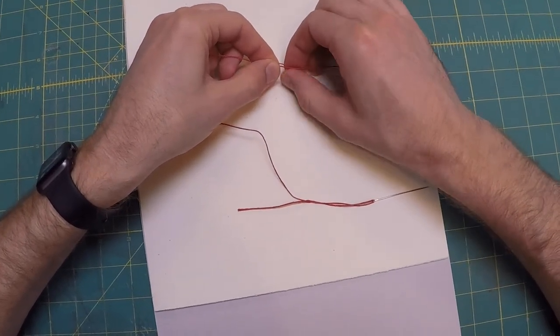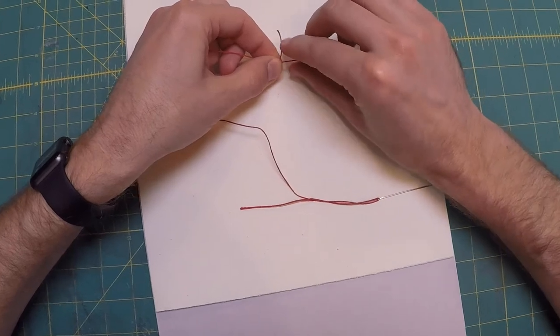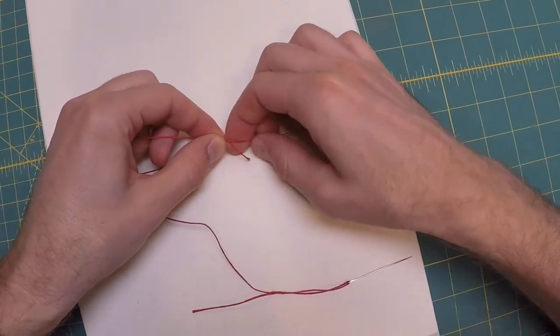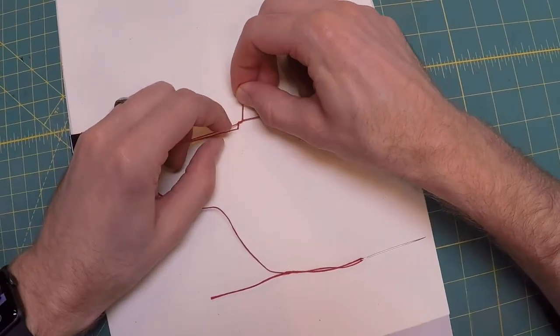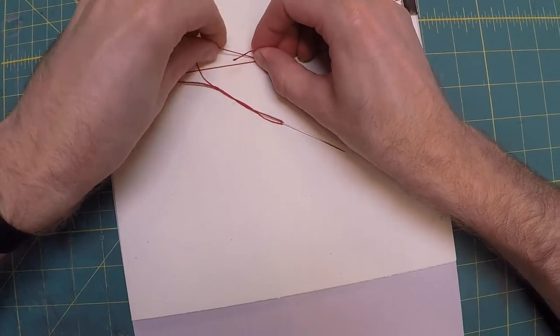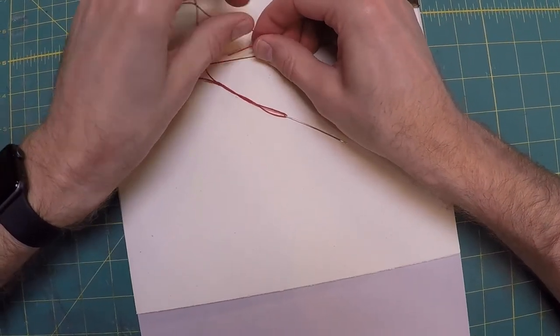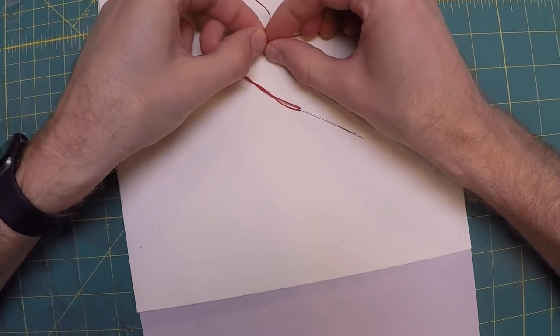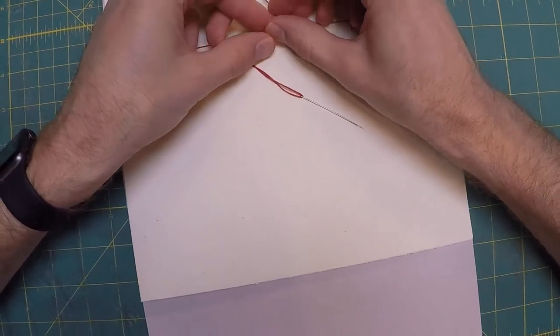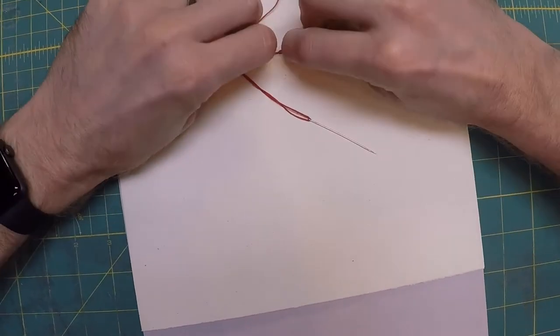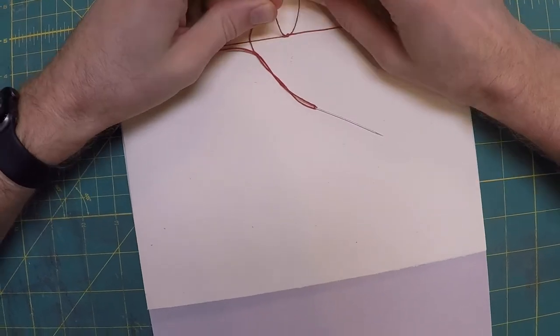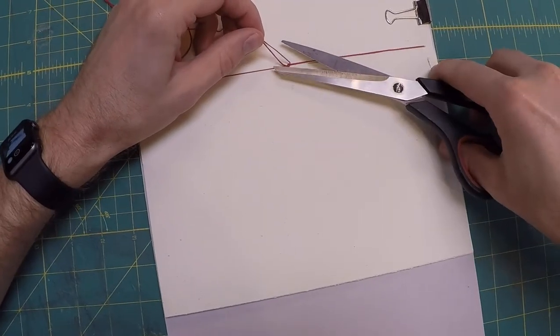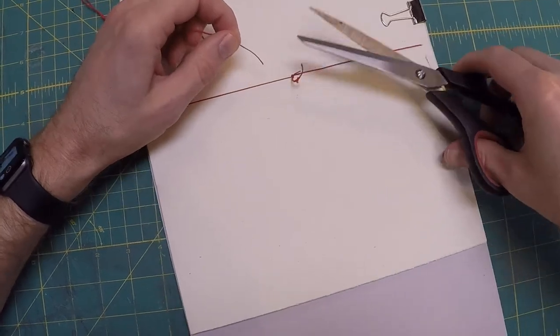Tie a square knot at the middle station, left over right and right over left. If you get this mixed up you end up with a granny knot. I have a video on my YouTube channel showing in more detail how to tie a square knot. Trim the threads and fray them if you like.